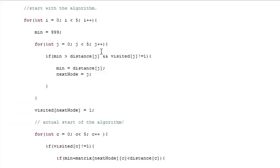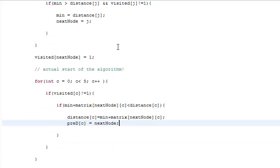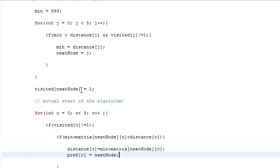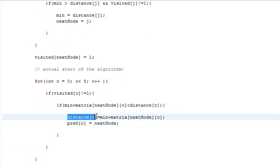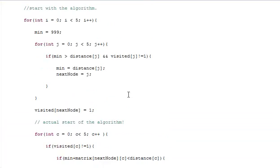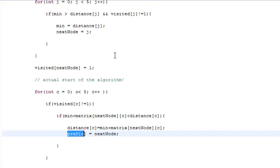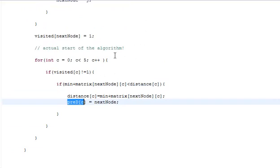This is the actual algorithm. This will be executed about five times so that you always get a new value for distance, a new value for pred, and it will be just very good.